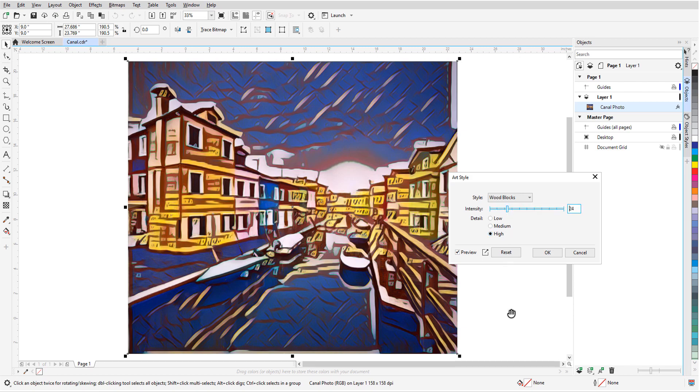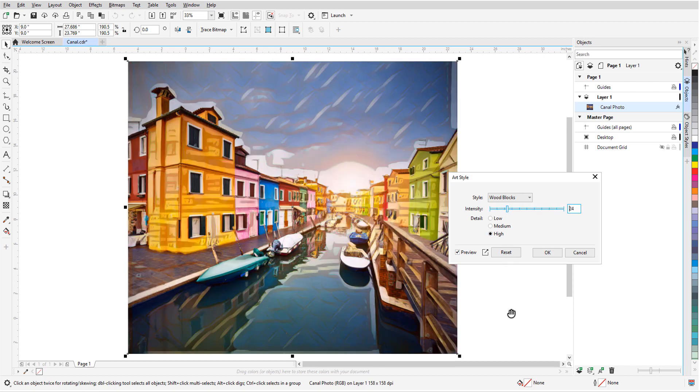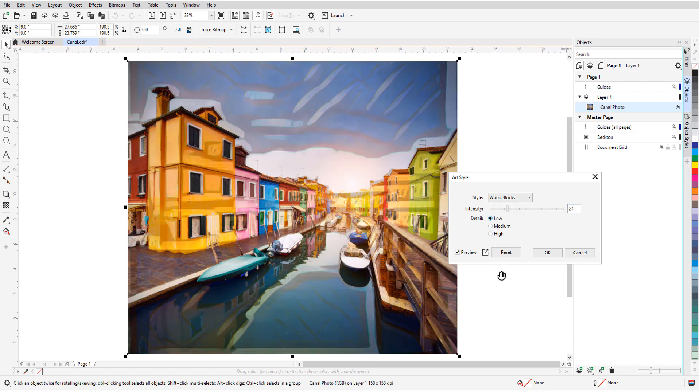Lowering the intensity brings back more of the original photo, and lowering the detail results in wider spaces between brush strokes. I'll click OK.